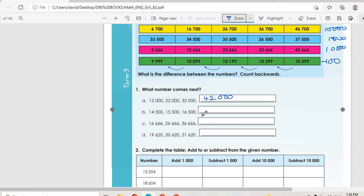Then we go 14,500, then 15,500, 16,500, we have 17,500 — that's the next one. Then 16,666, 26,666, 36,666, then 46,666. Then 19,620, then 20,620, 21,620, then 22,620.